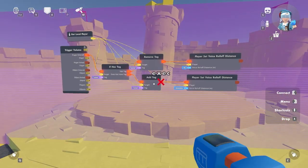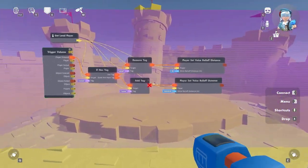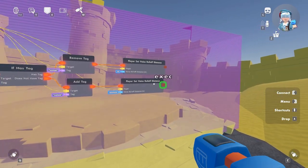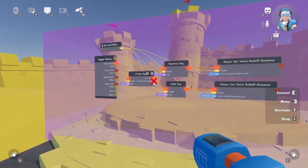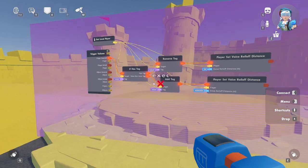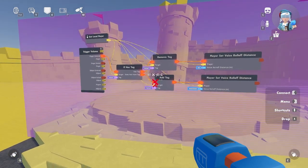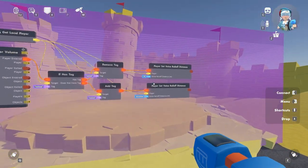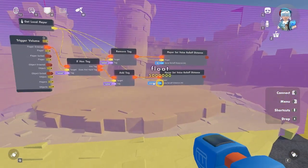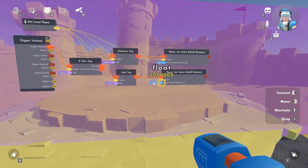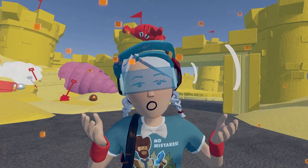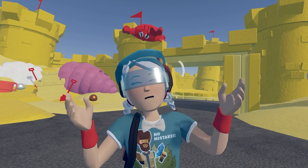That was a good example of how we were able to use player properties. Here is another quick example of how to set a voice roll off. Notice how we use most of the same chips in a very similar way — the only difference is that we can set our own numbers here. If you see a blue port that means it's a float. Float means that you can set player decimals, and integers are whole numbers.